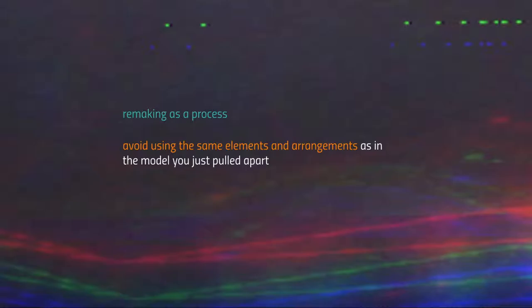If something in a state of inertia falls into crisis, usually it's already too late to make any changes, and the entire model is pulled apart by reality itself. This is what collapse is. So in order to avoid falling into inertia, it's crucial to undergo this process of analysis and synthesis — and when it comes to the synthesis stage, avoid using the same elements and arrangements as in the model you just pulled apart.